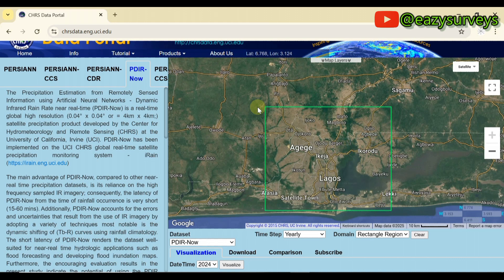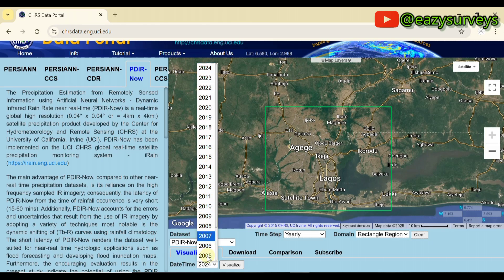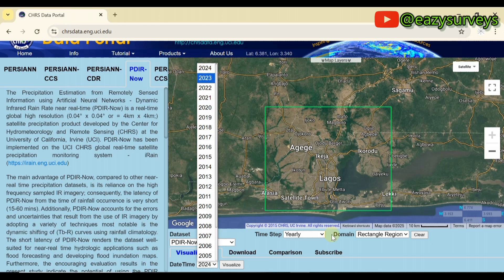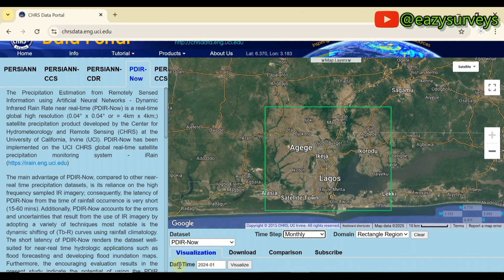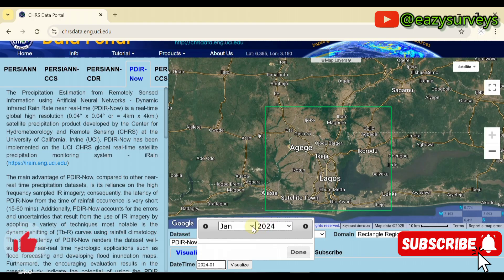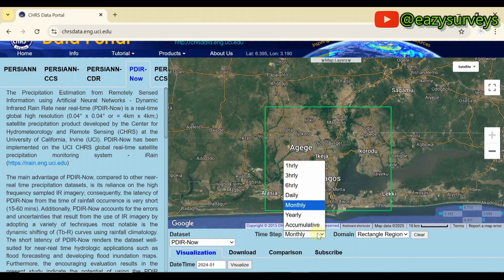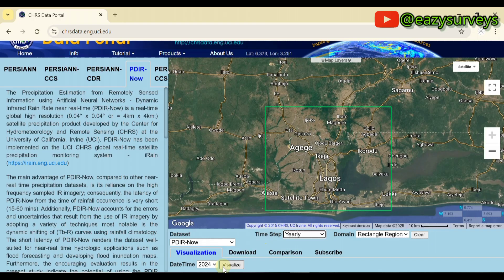After highlighting and choosing your study area, scroll down to 'Data Time' and click the dropdown arrow. The available years range from 2001 to 2024. Since I chose yearly, if you choose monthly you'll see options to choose a month range. I'll go with yearly and select 2024.